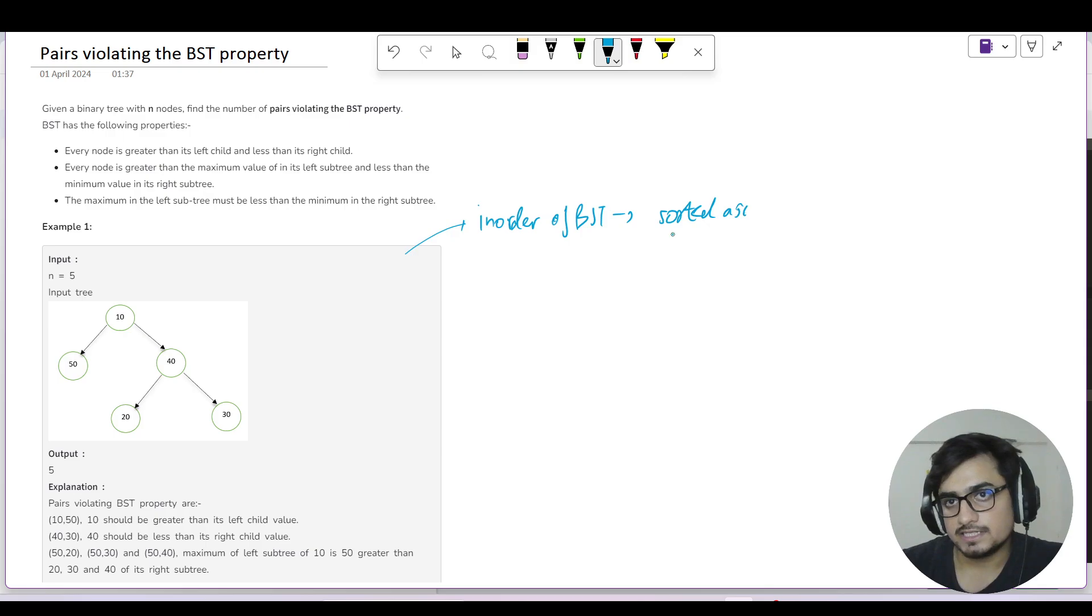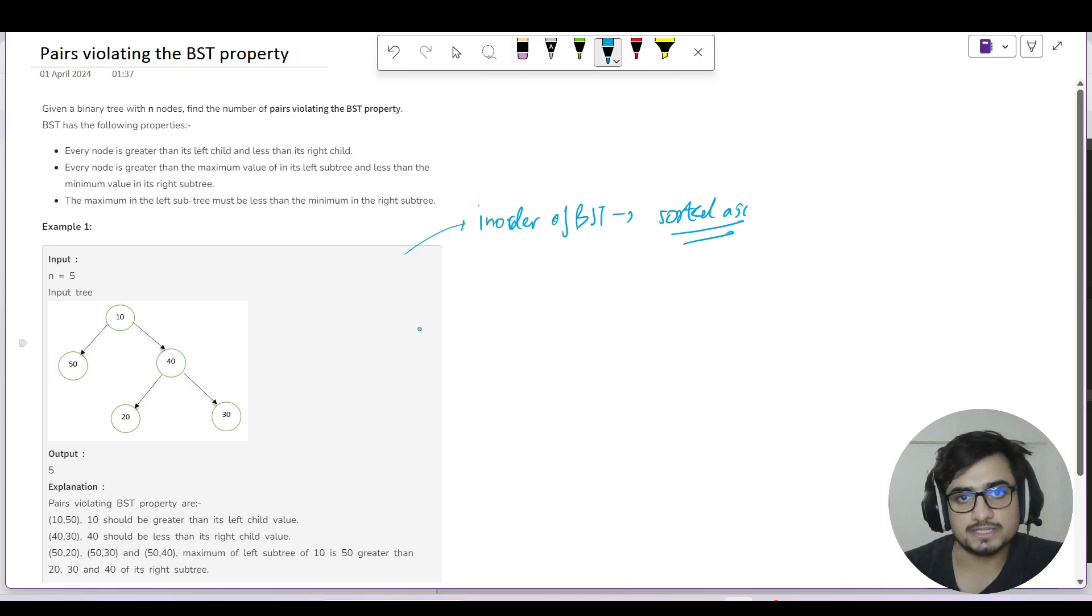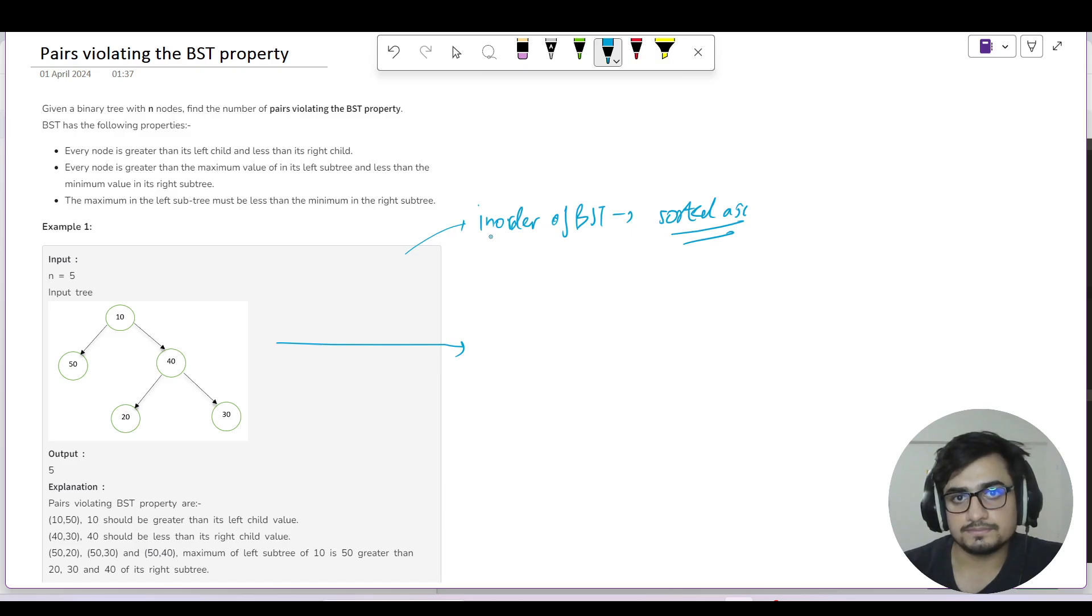We have a property in BST that if you take the in-order traversal of BST, the in-order of BST is sorted in ascending order. We have a lot of leverage for this property.